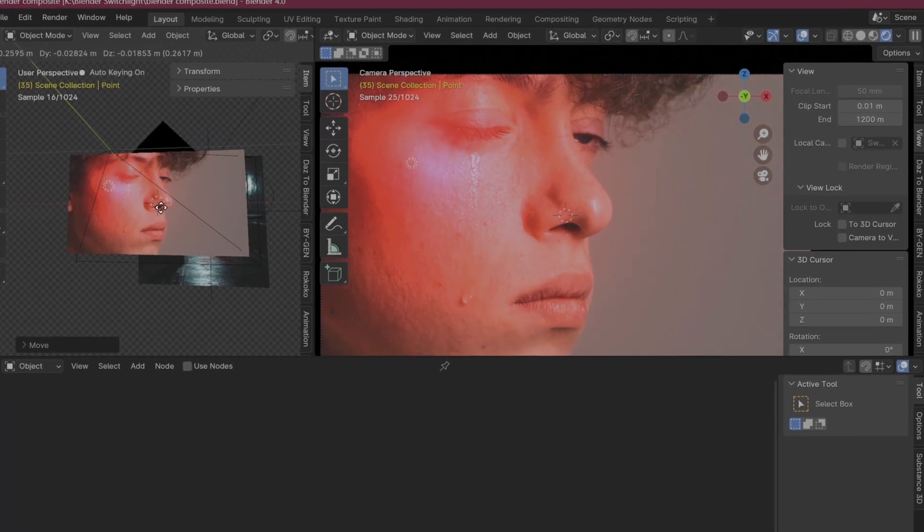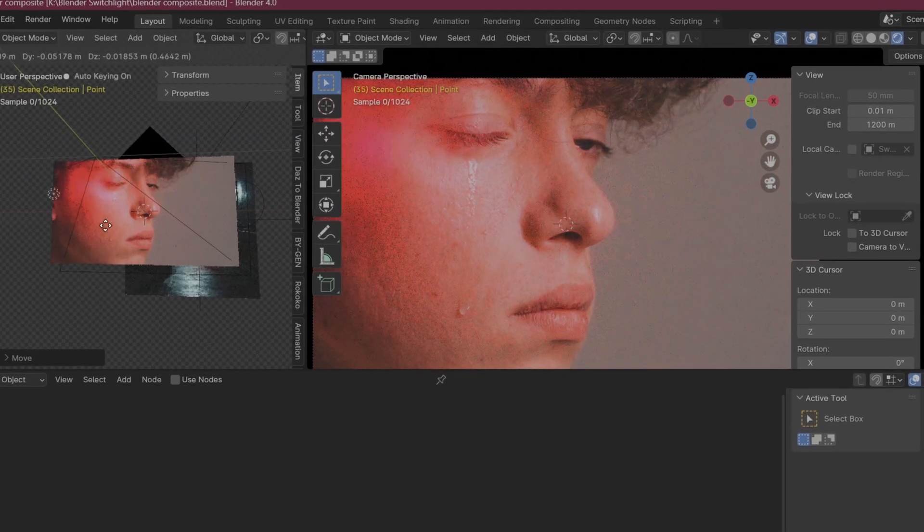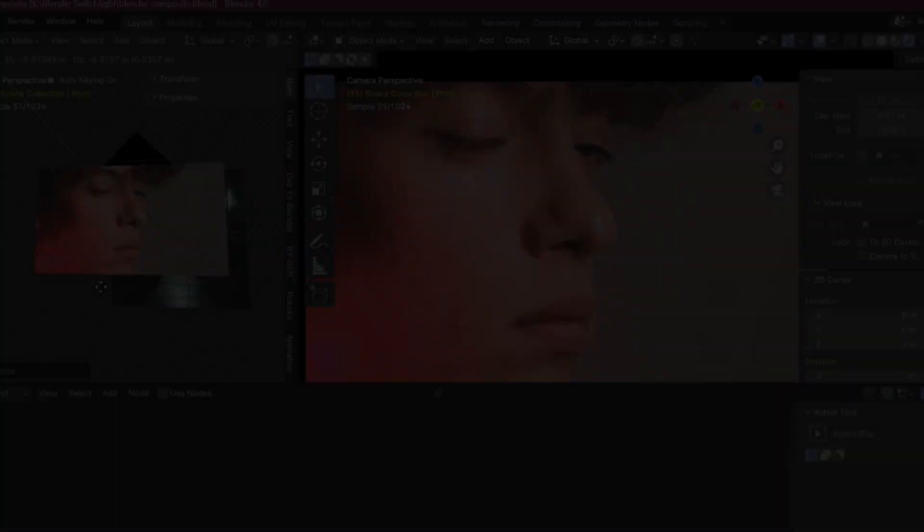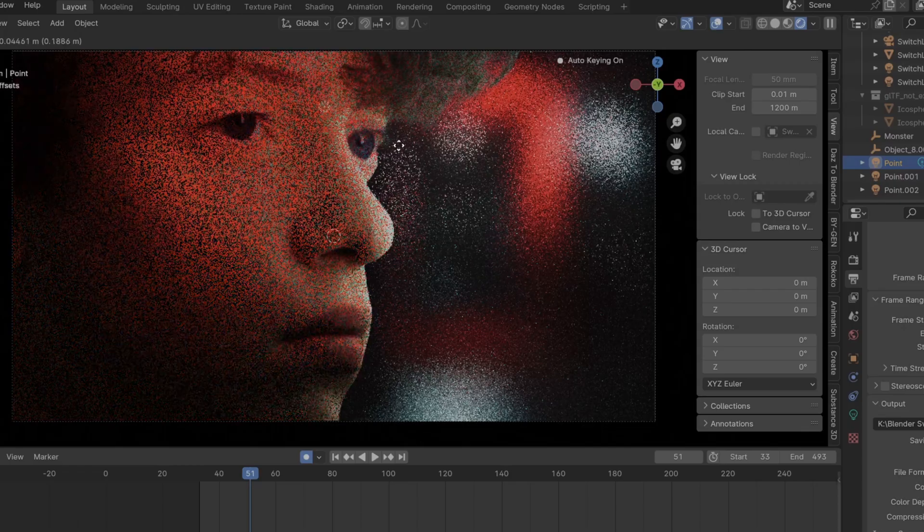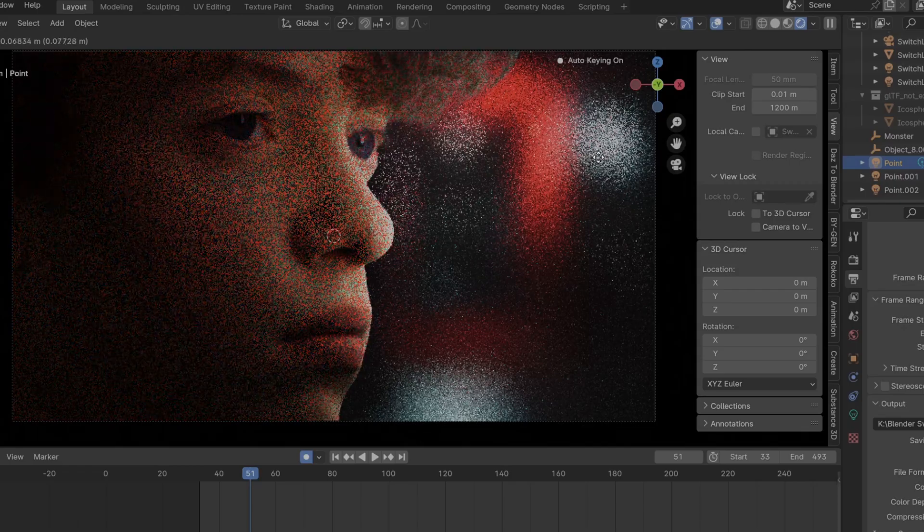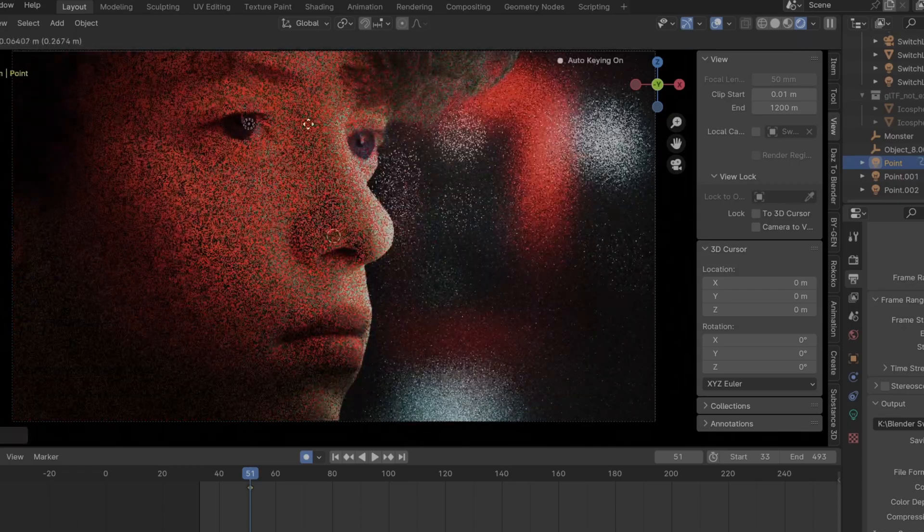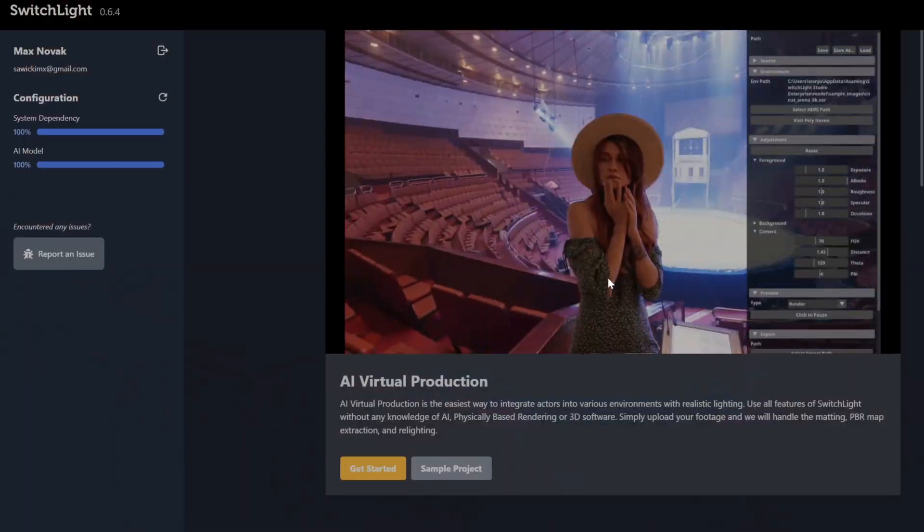In the past, doing any compositing with real-world footage was very tricky to get right. Well, now things have changed in a massive way because of tools like this.